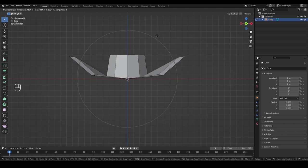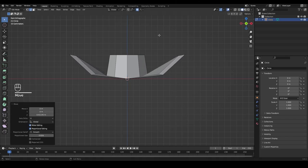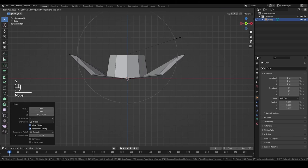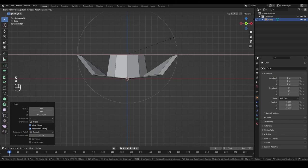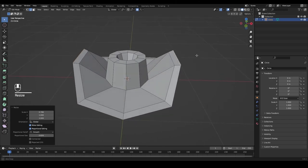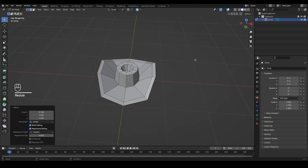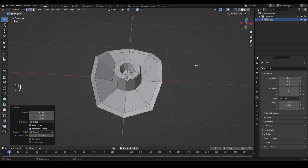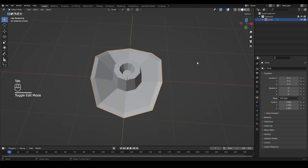Press O to activate proportional editing. Go to the front view by pressing 1 on the numpad, then press G and Z to move these edges on the Z axis. We can also press S to scale on the X axis to bring them a little closer together, so our object should look something like this.